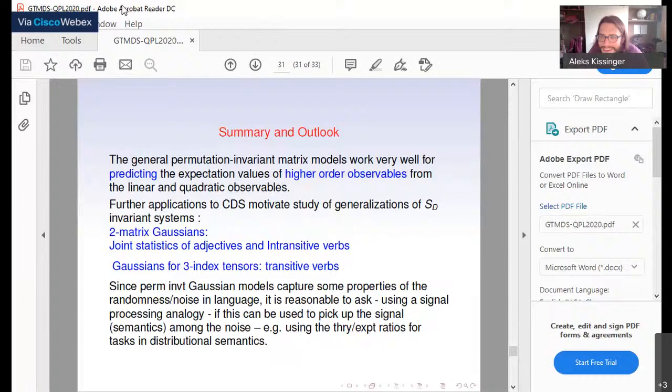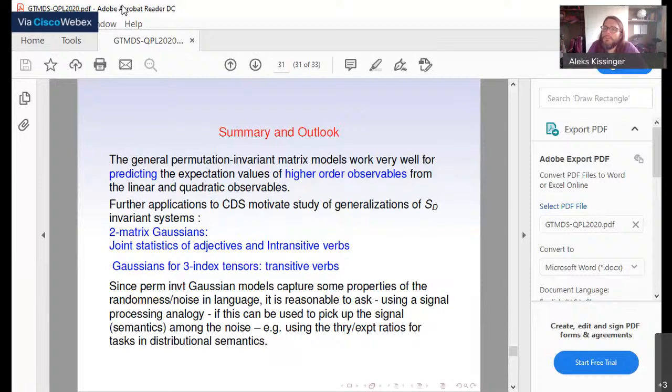I have a question about these graph observables that you can compute from your model. Do any of these have already some kind of statistical meaning, or are they purely used to measure how well your model is doing against your statistics?